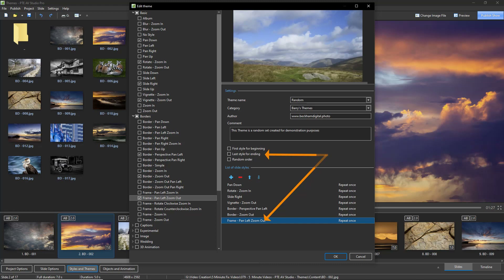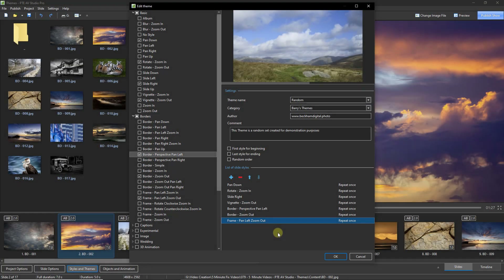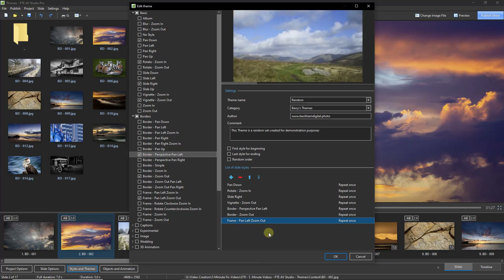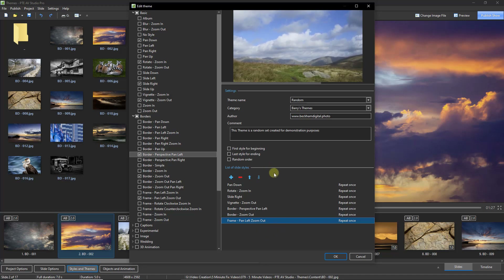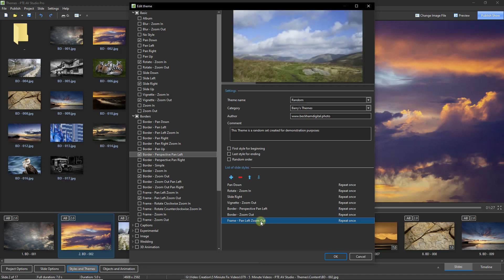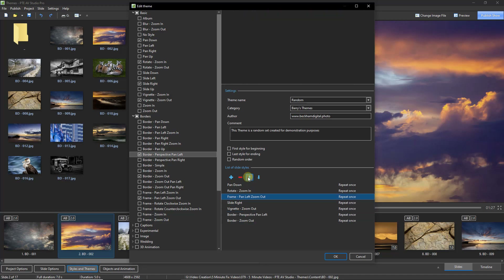This can be important for those who need to recreate or repeat slideshows but wish to retain a certain start and end style. Turning our attention to the slide styles we wish to include in our theme, we can add others with the plus and remove them with the minus, and we also get the opportunity to change the running order. For example, if the Frame Pan Left Zoom Out slide style was needed to start the sequence, I can use the arrow to bring that to the top.